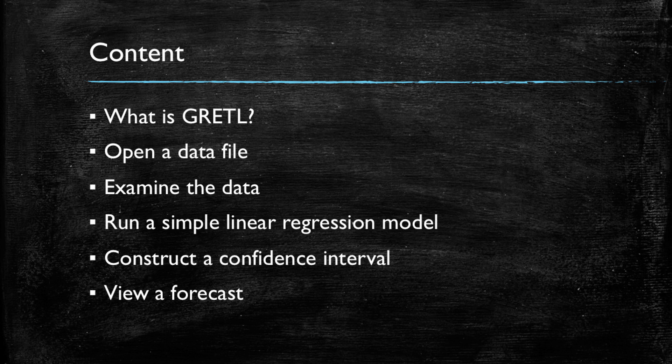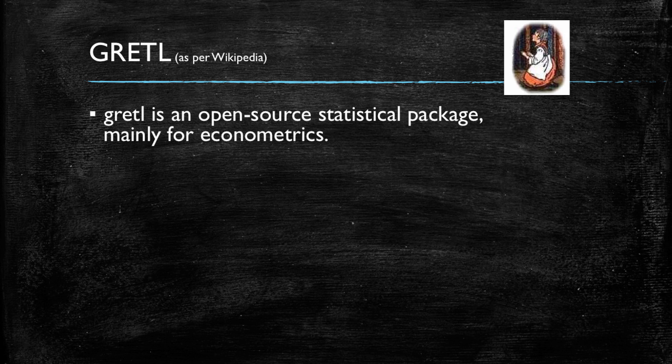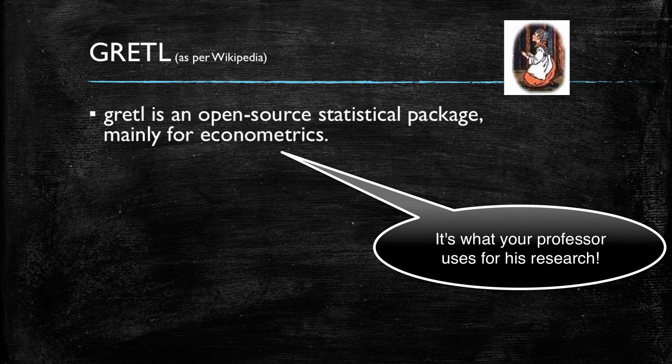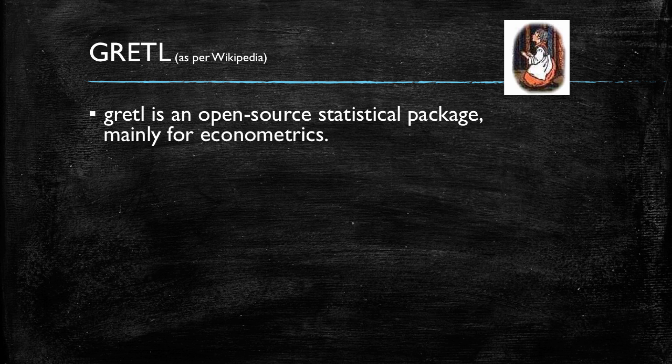So let's start talking about what is GRETL. GRETL is an open source statistical package used mainly for econometrics. Econometrics is the science or field of knowledge that analyzes data with statistical models to test hypotheses and reach conclusions, very commonly used in research.